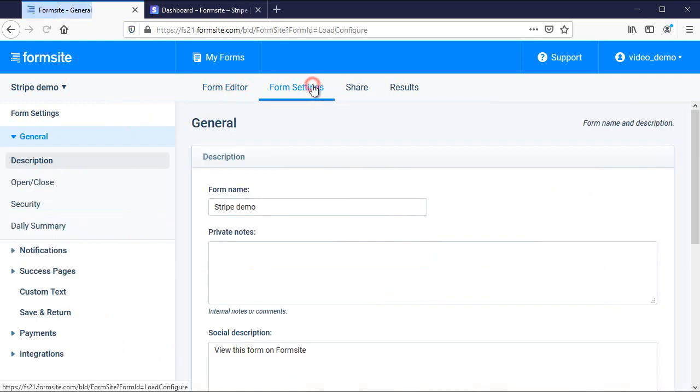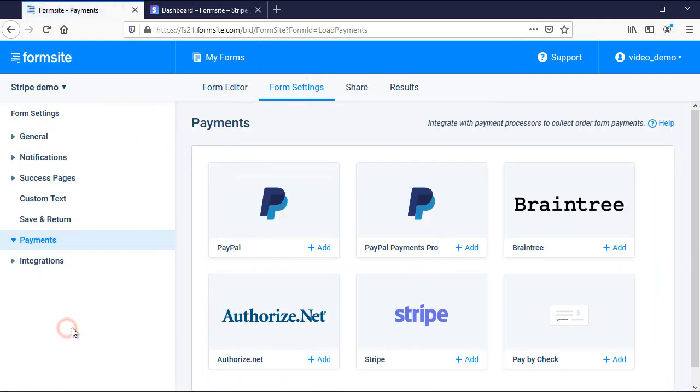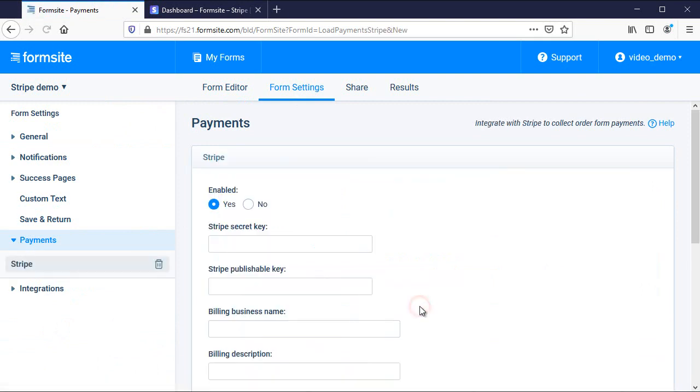After my form is complete, I go to Form Settings, Payments and enable the Stripe integration.